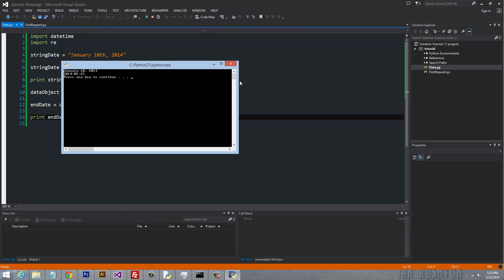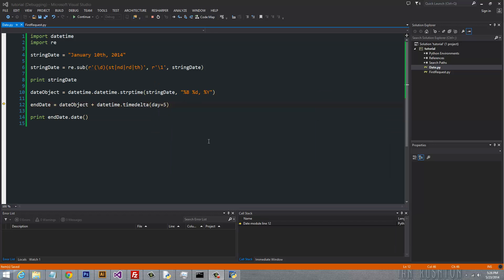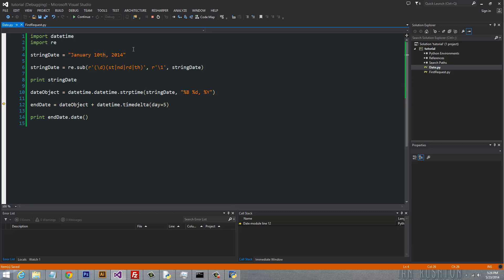And you can see that the new date went from January 10th and is now January the 15th. So we have a pretty good handle on how to remove some of the annoying formatting that you'll find with date strings and then how to turn those strings into actual date objects.